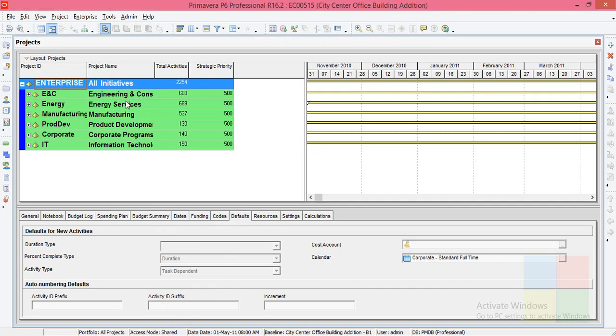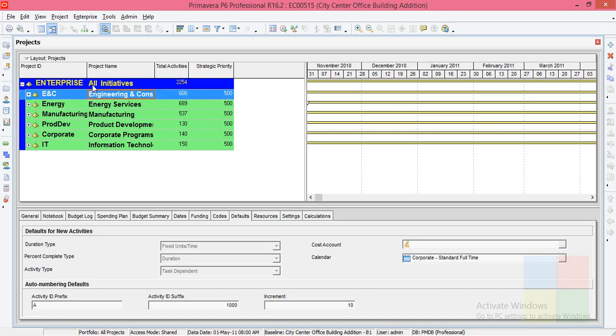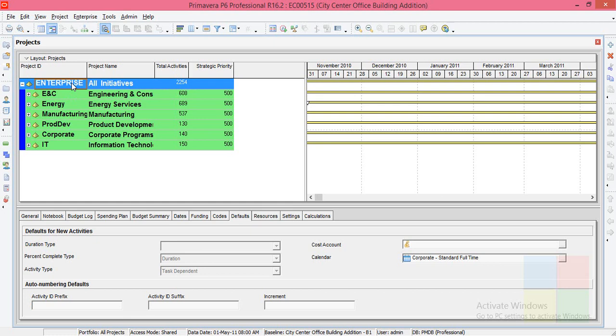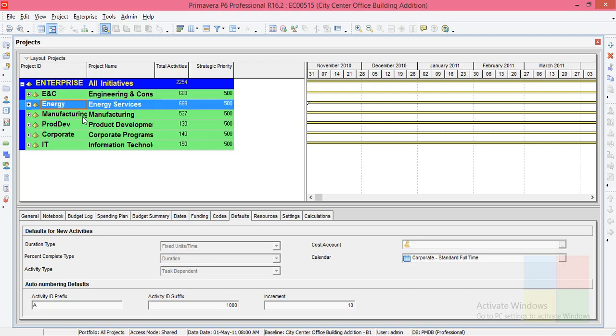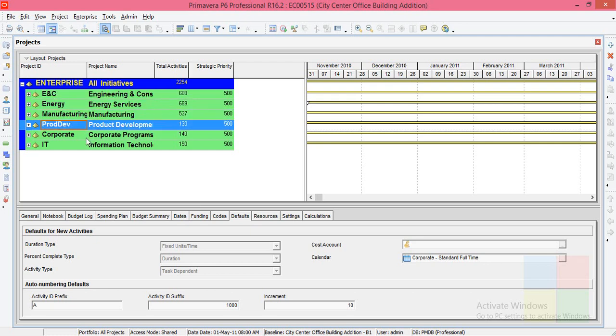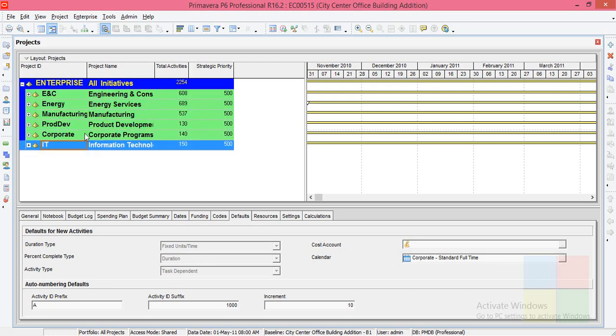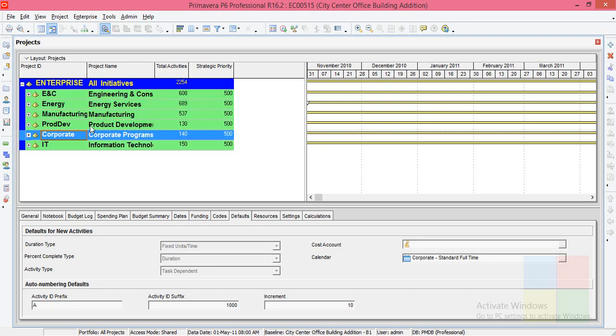So what you see here is the EPS. At the top in the blue background, what you see is the company. This enterprise here is the company actually. So what are these? These are the different branches. What you see in the green background are the different branches.